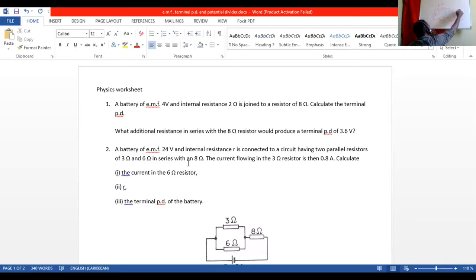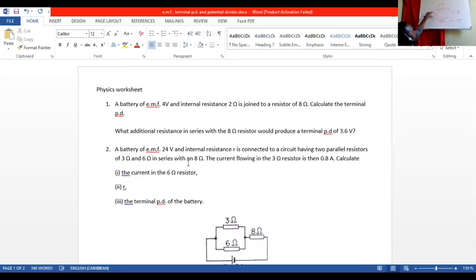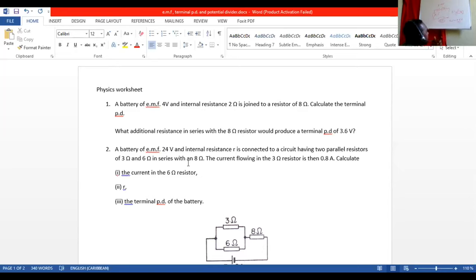We need to find the new current. Going back to V out equals EMF minus I times r: 3.6 equals 4 minus I times 2. Rearranging: 3.6 minus 4 equals negative 2I, so negative 0.4 equals negative 2I, and dividing by negative 2, we get the new current I equals 0.2 amps.